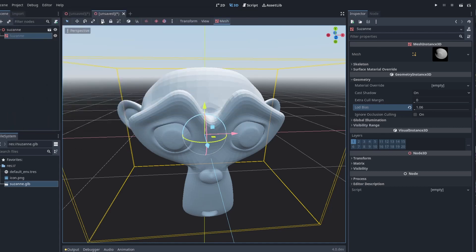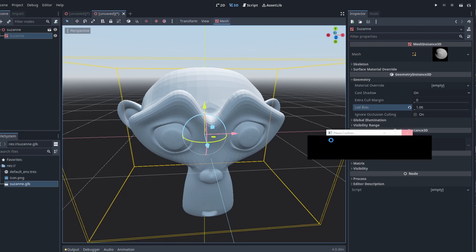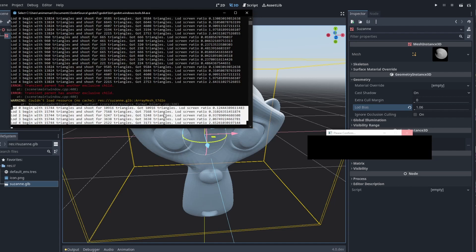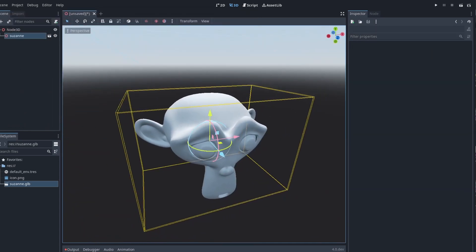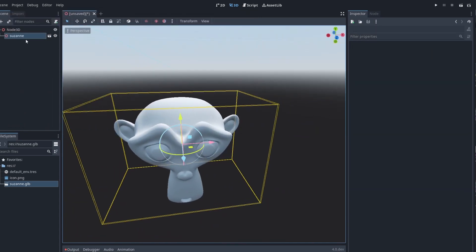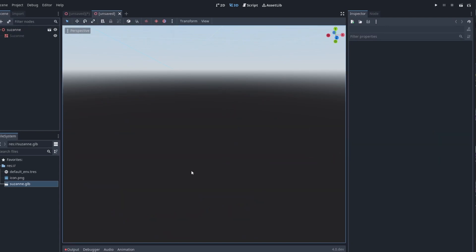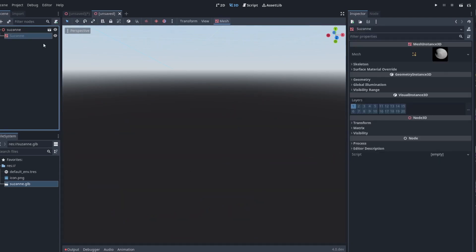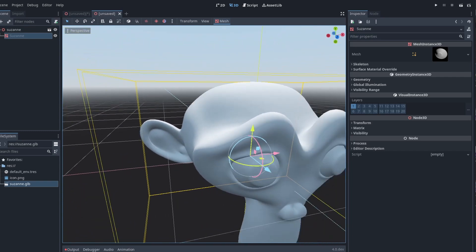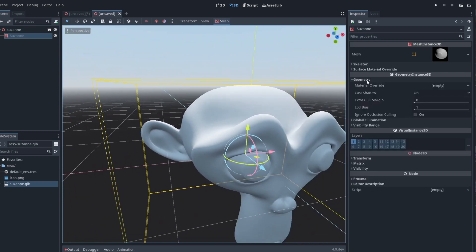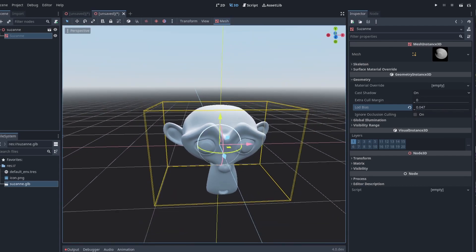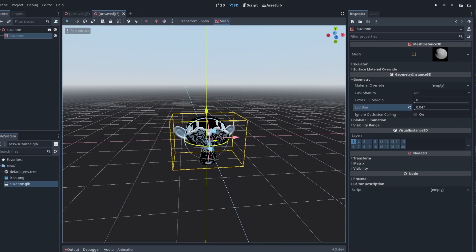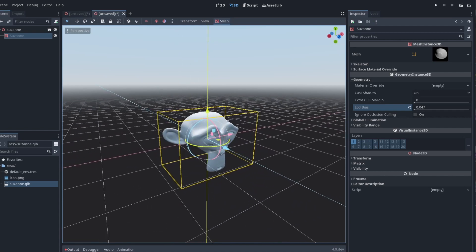So now if we go ahead and close this, don't save, please don't crash Godot. I think Godot might be crashing on me. There we go. All right. So let's go ahead and go back into the scene, new inherited, and let's go focus on this Suzanne here. You can see if I come back to my geometry and I change my LOD bias and I start pulling it back down and I zoom out, you'll see that it snapped. See that?